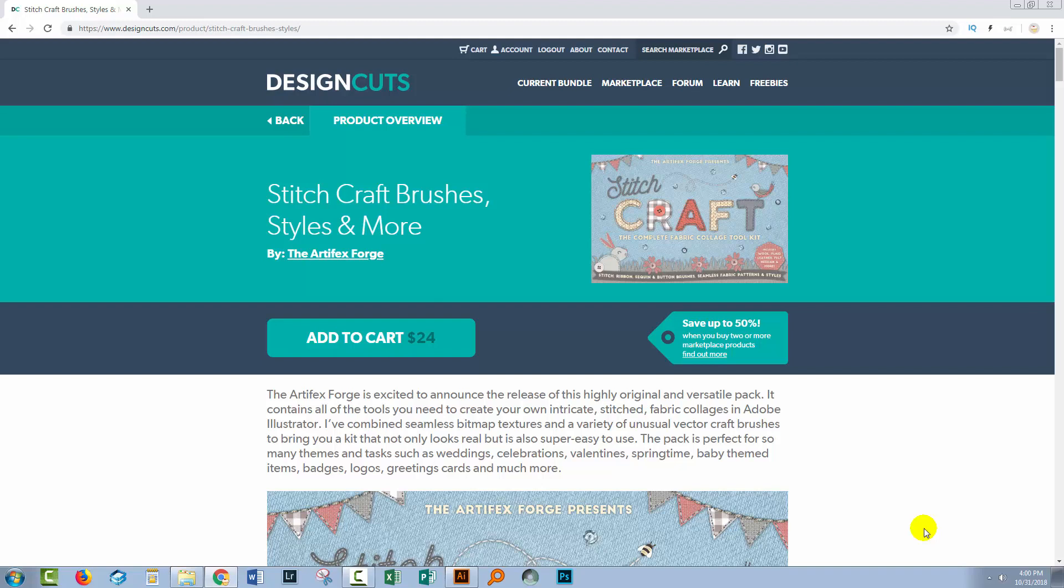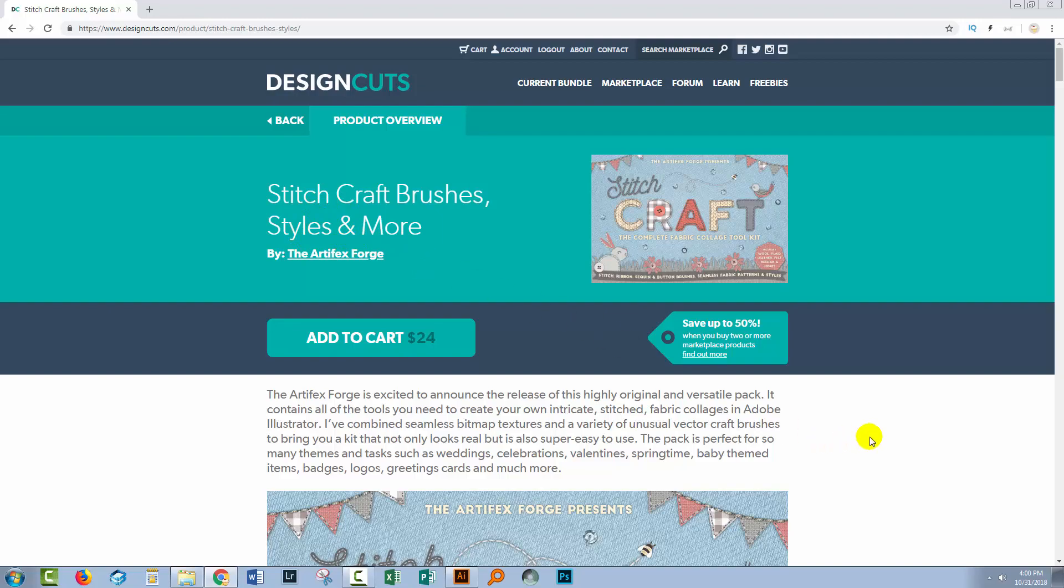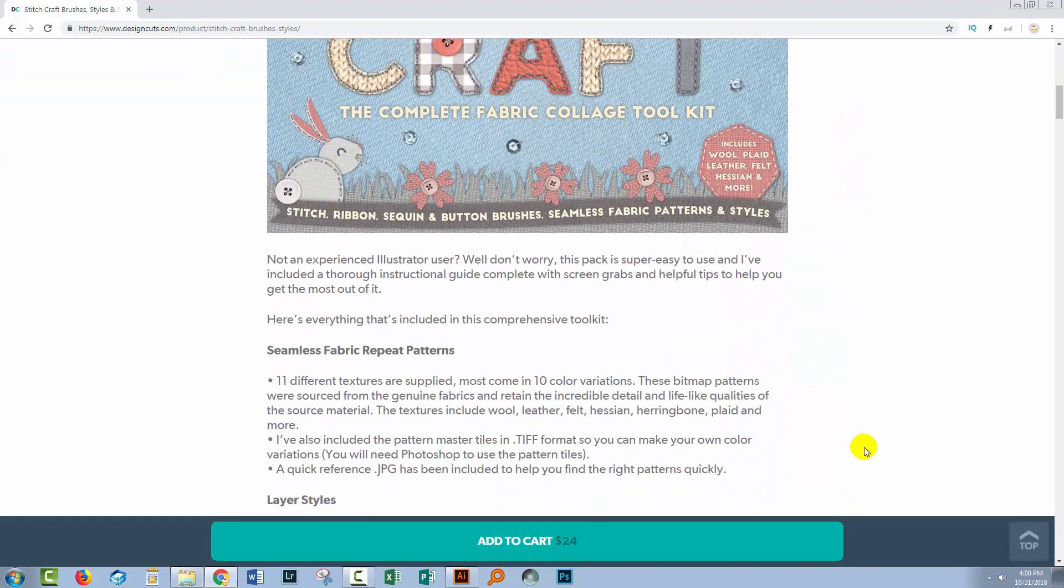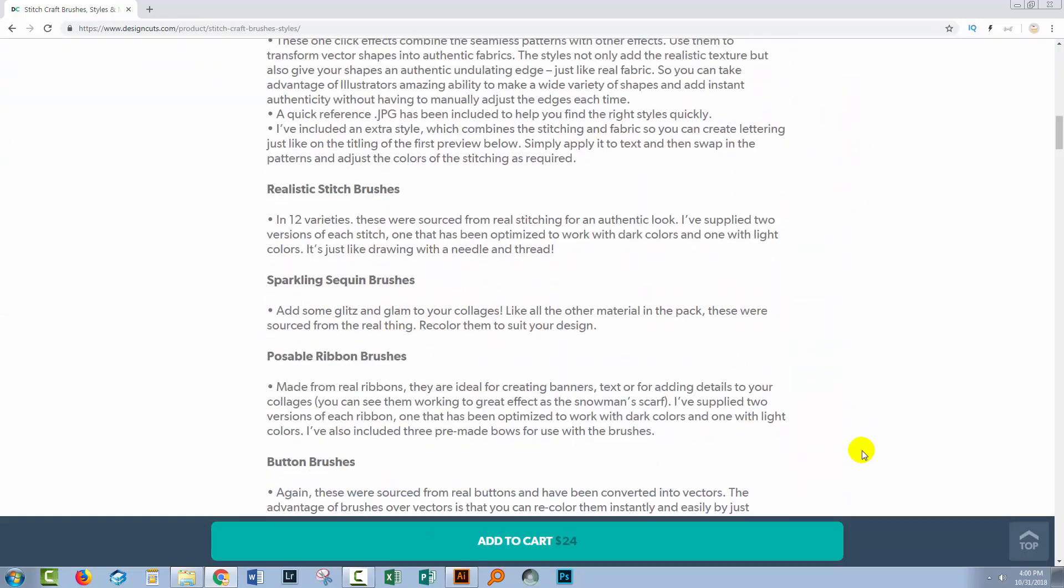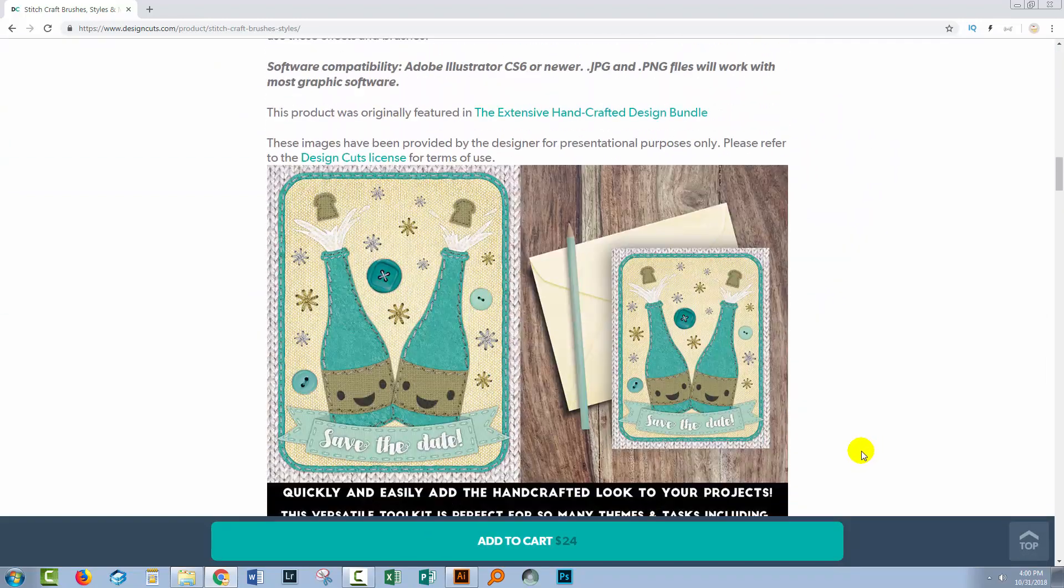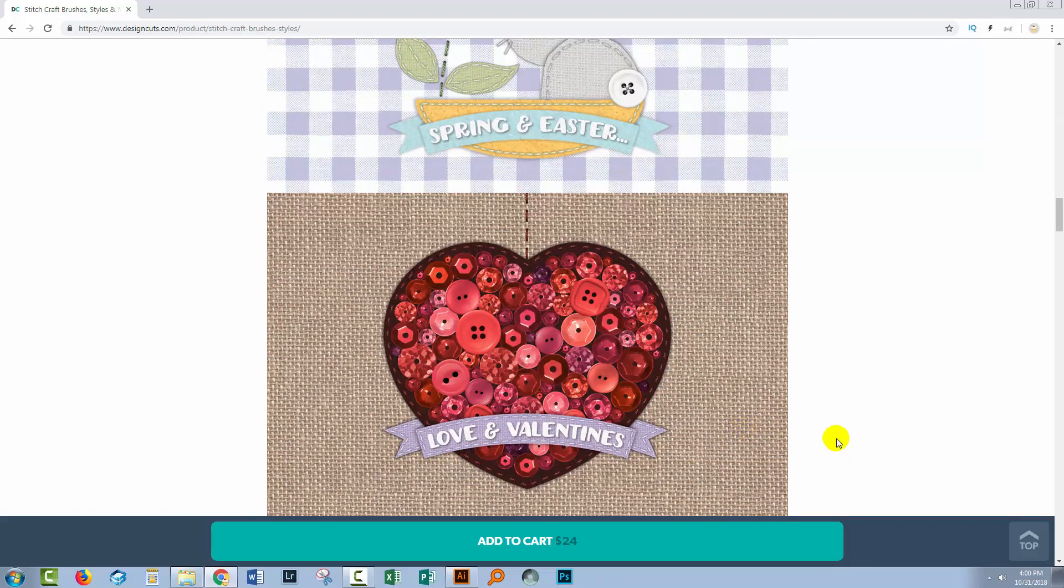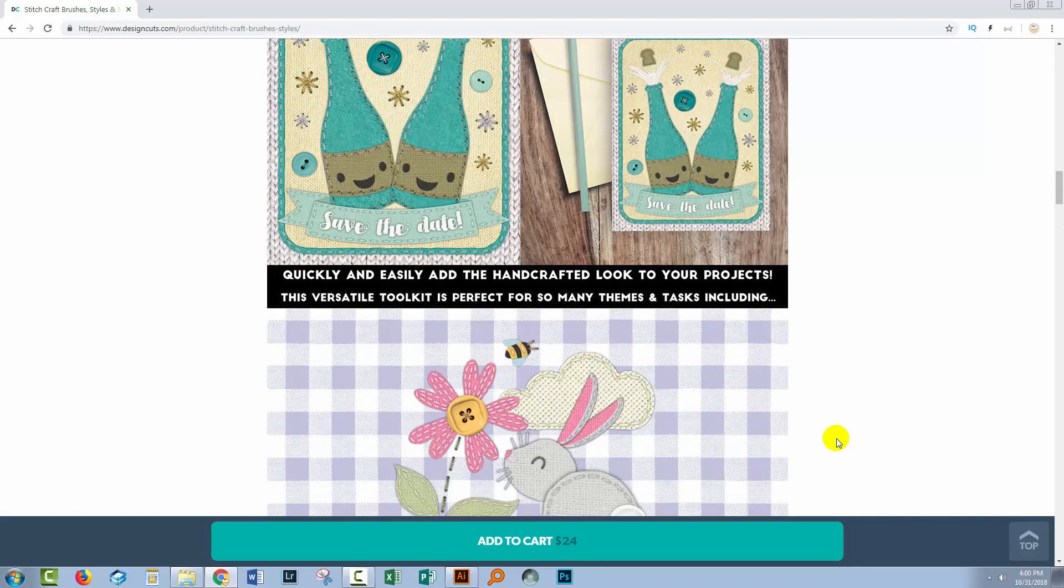Before we begin, let's have a look at the Design Cuts assets that I'll be using today. I have downloaded the Stitch Craft brushes, styles and more, and there are a whole heap of brushes as well as other things in this particular collection. What we'll be looking at is how to install the sequin brushes that are shipped with this collection.